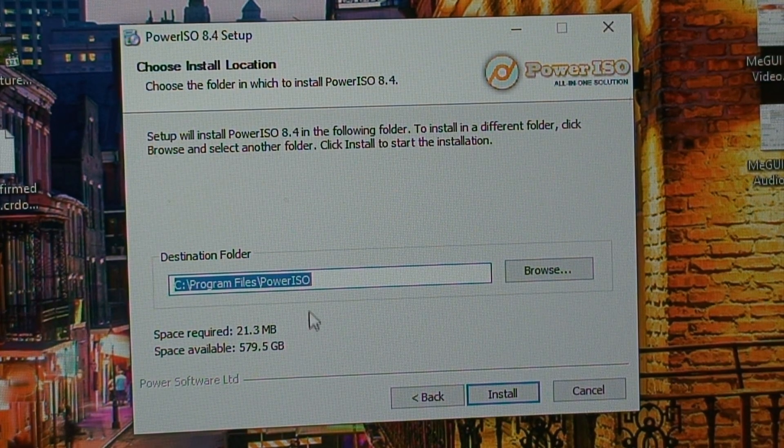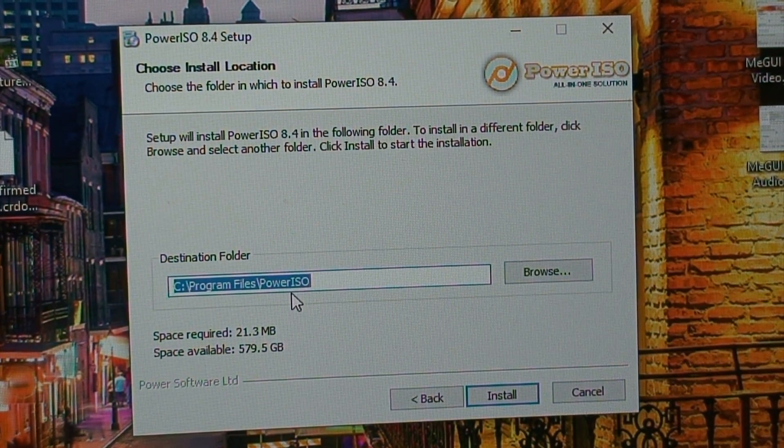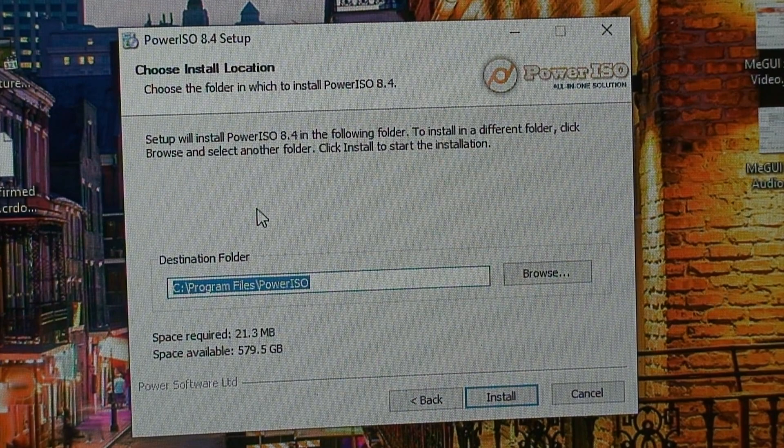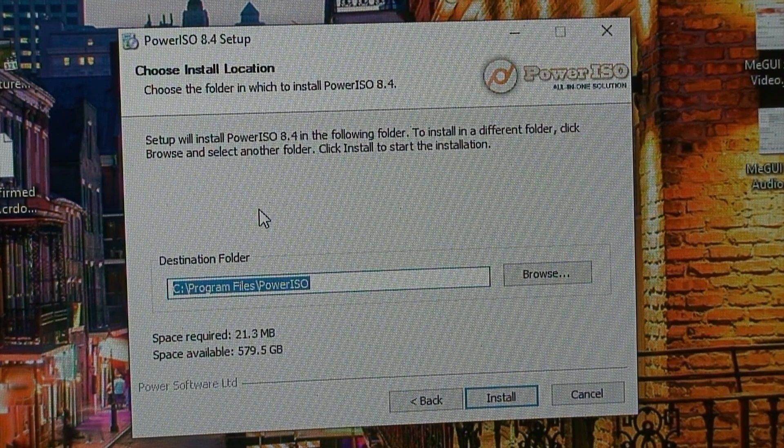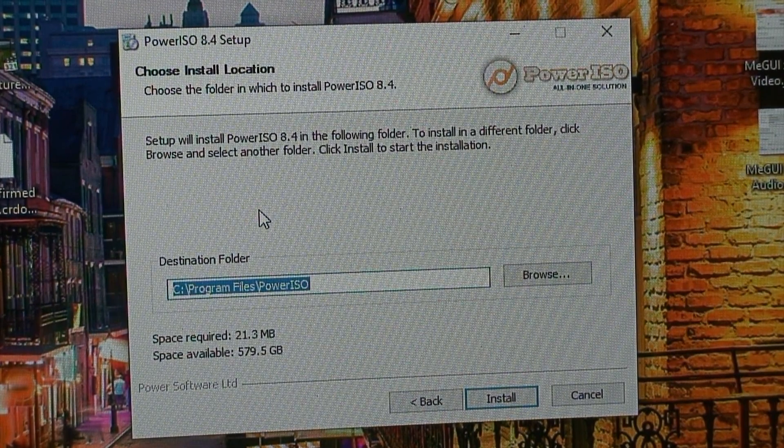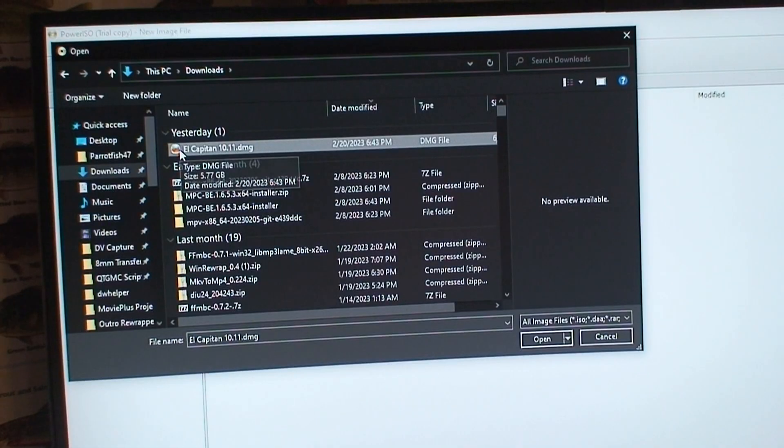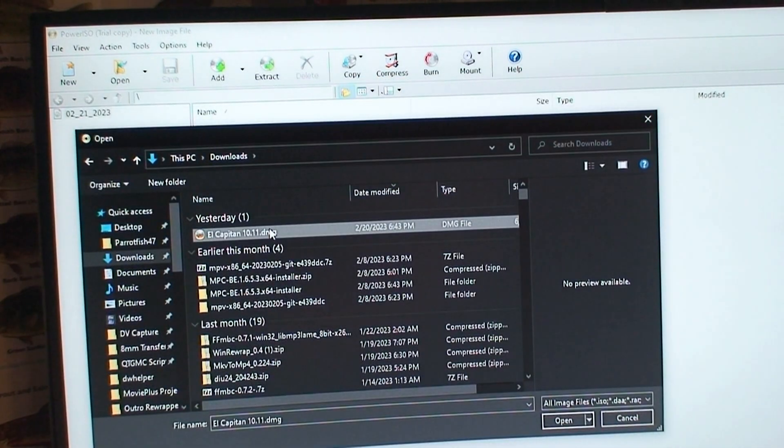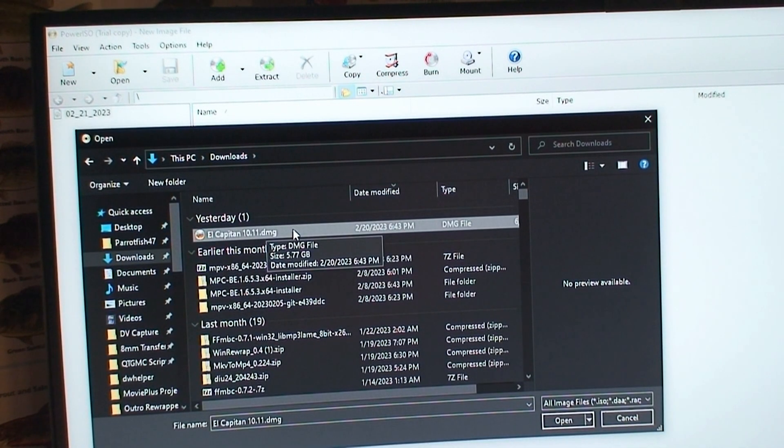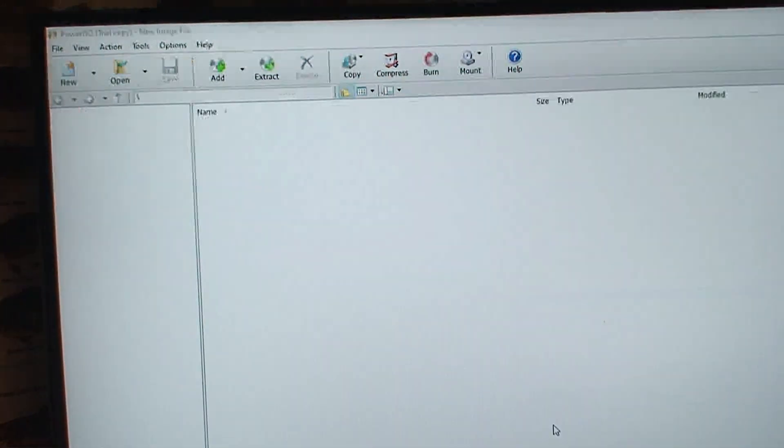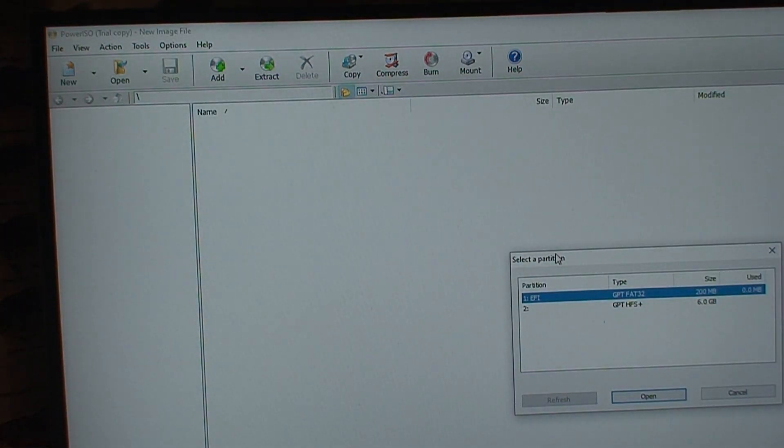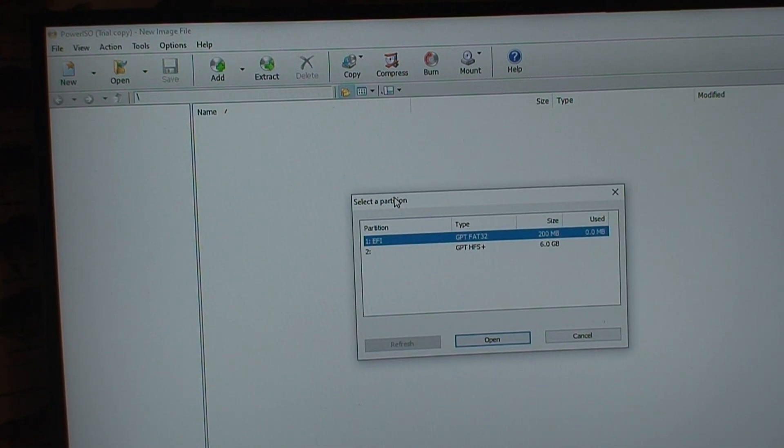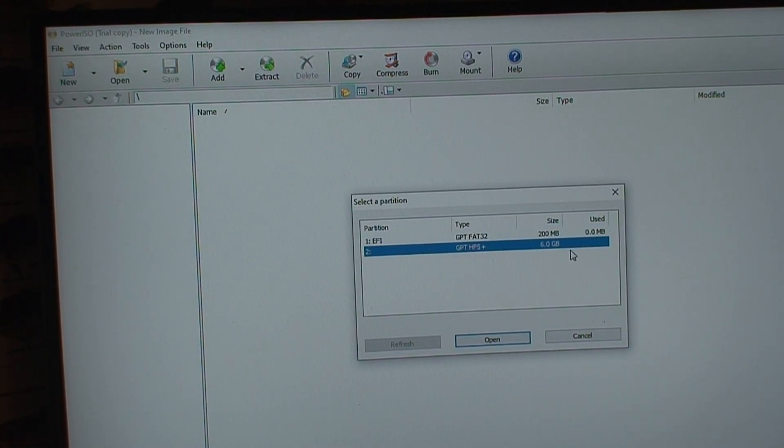So I've heard a couple of people having success using PowerISO to burn the DMG file to a disk. So if my five seconds of research is anything to go off of, I have to open the DMG file, select a partition. I guess the six gigabyte one?